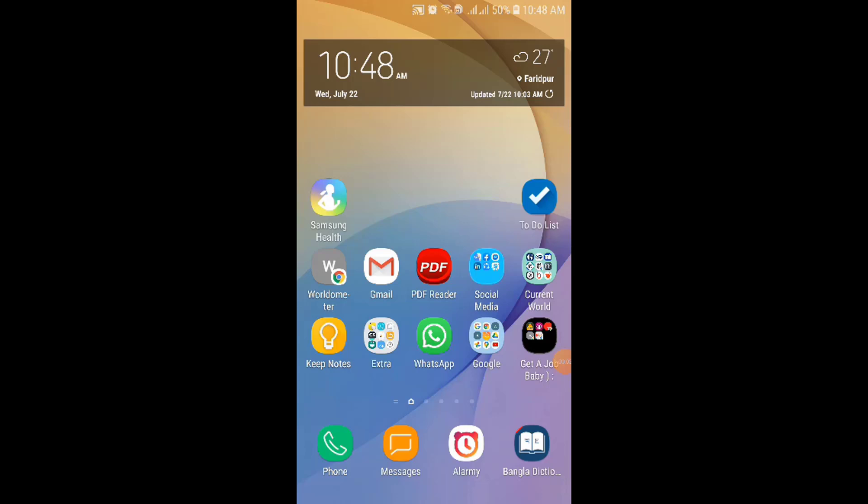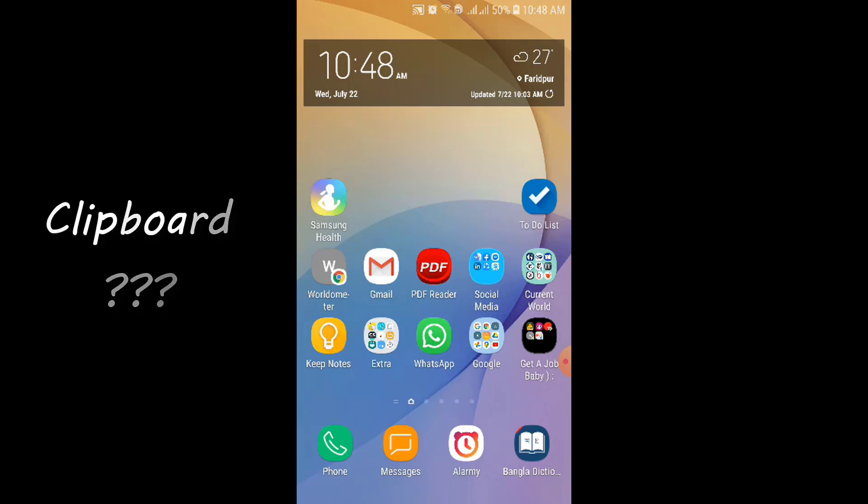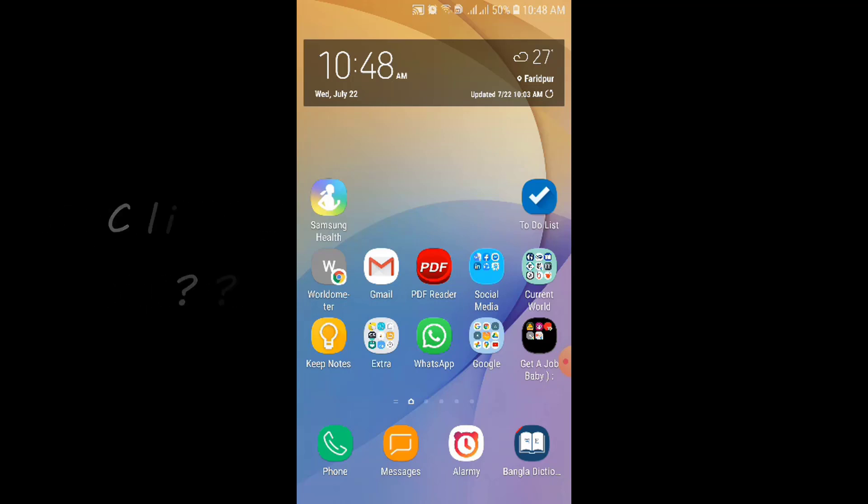Hi there, I'm Mohammed Leon, and in this tutorial I will show you how to look at clipboard. What is clipboard? Actually, when you copy something, that copied thing is stored in the clipboard. Okay, so let's get started.